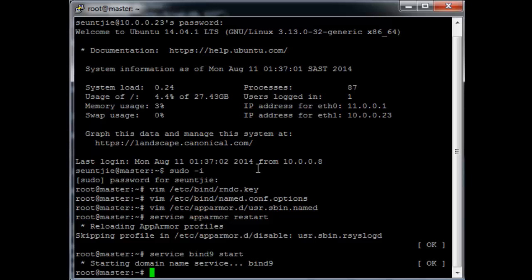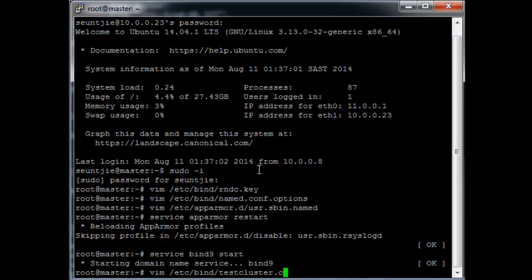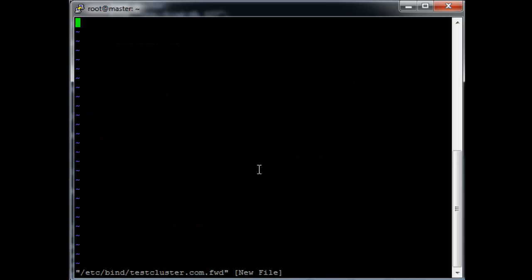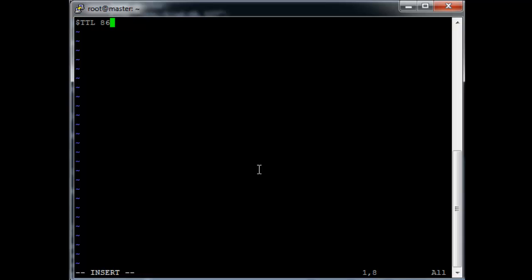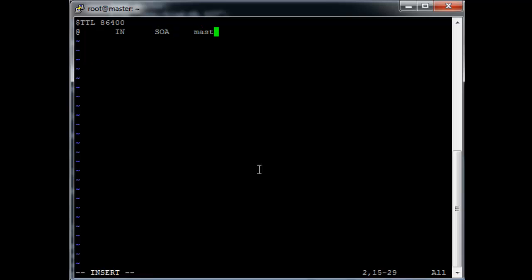Vim /etc/bind/testcluster.com.forward. Add insert $TTL 86400, @ IN SOA master.testcluster.com. root.testcluster.com. Then bracket, so serial should be 1.